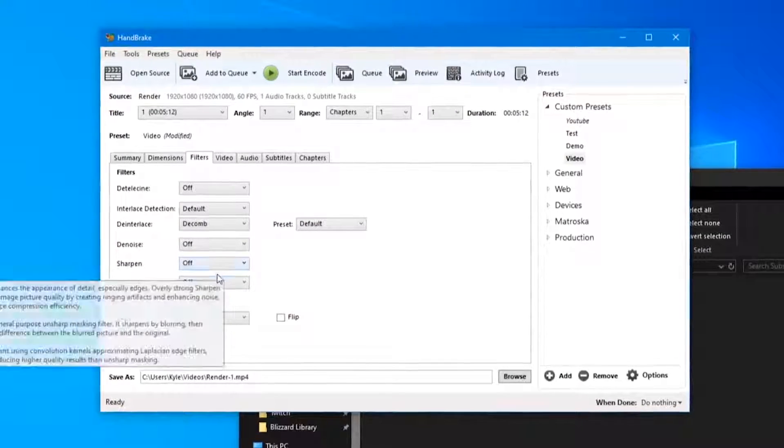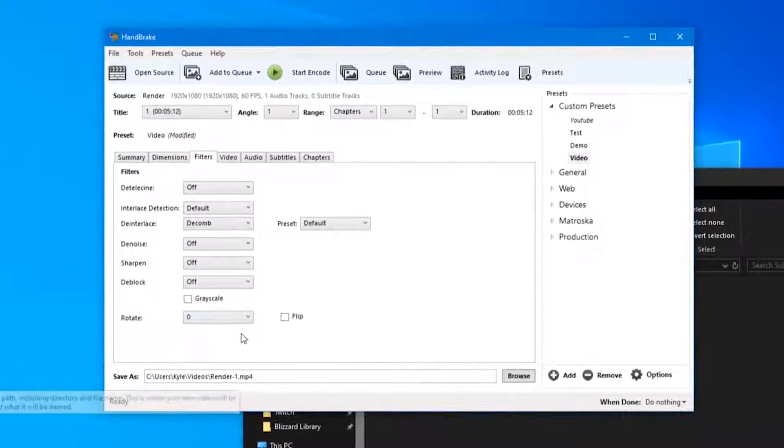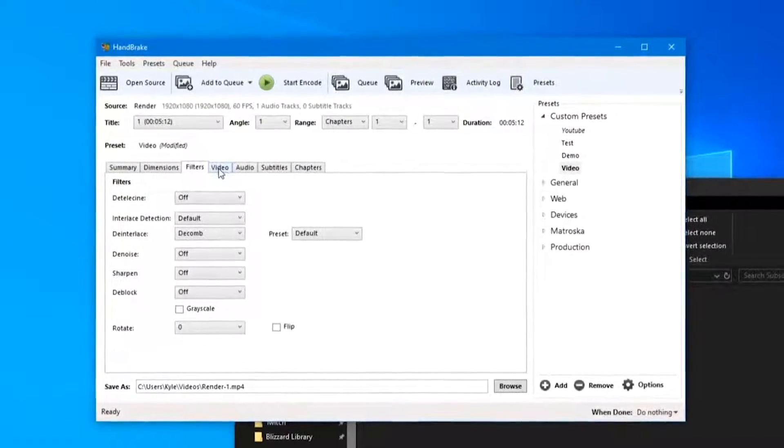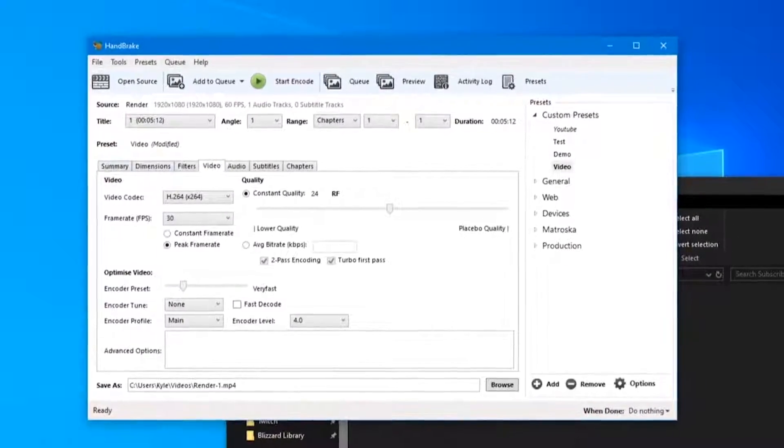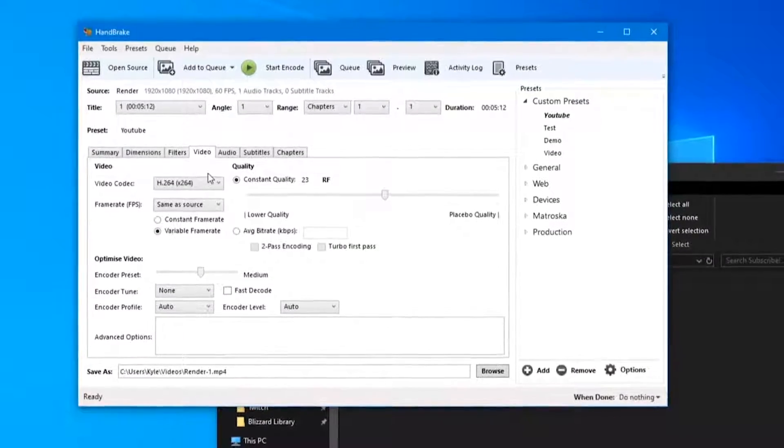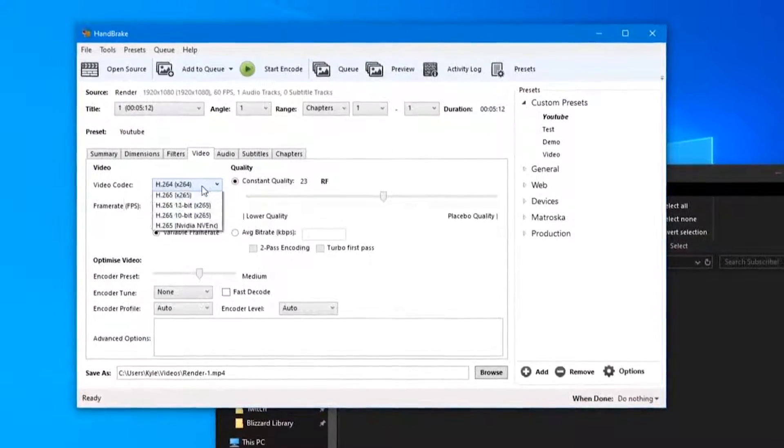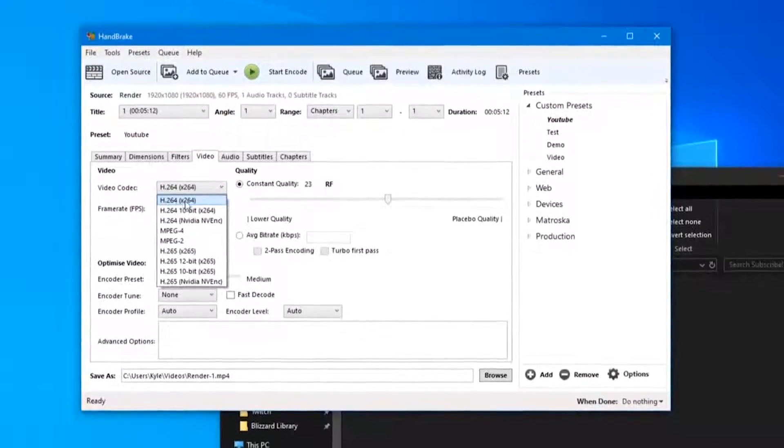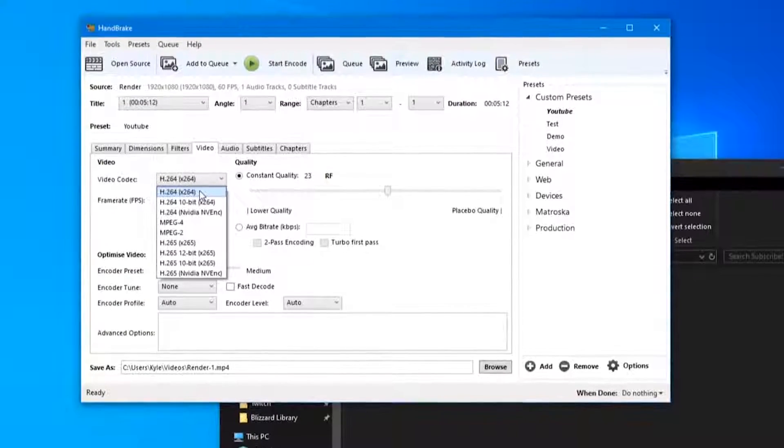And other than that, just make sure all your settings match mine - these are all as they should be. Next, the Video tab. In the Video tab we're going to want to set our video codec to H.264 x264.